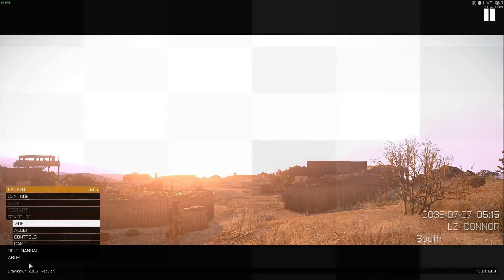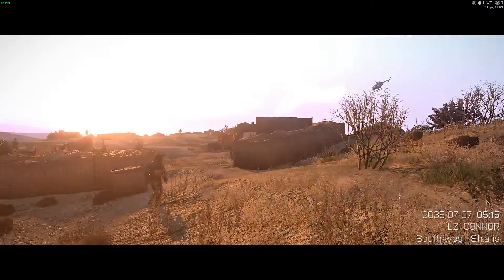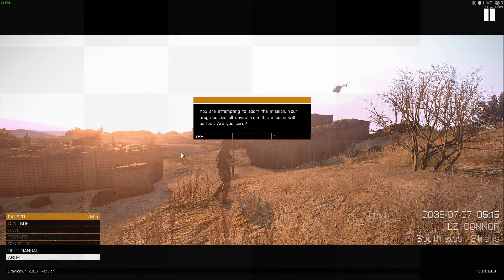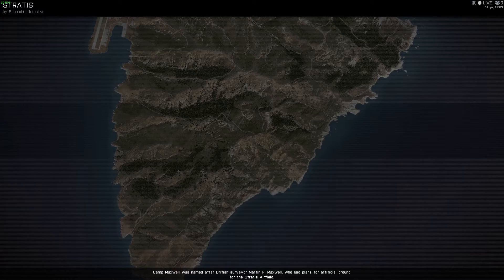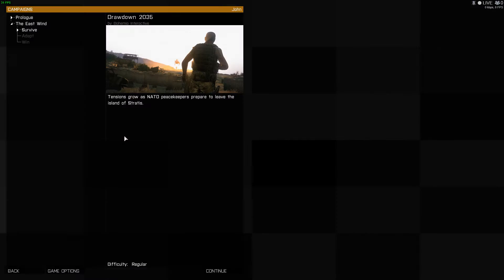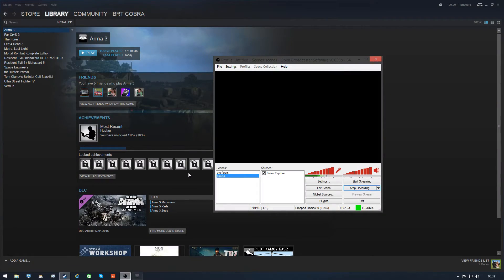So cancel that. There we go. Now I'm going to just test it and make sure that it's all working fine. So we'll just exit Arma3, stop OBS.